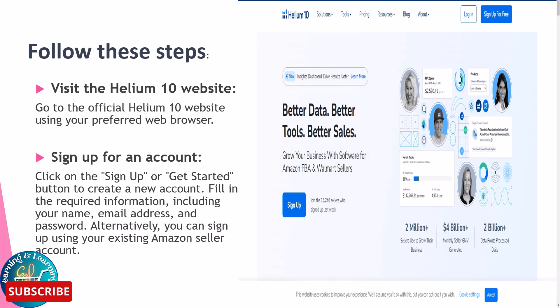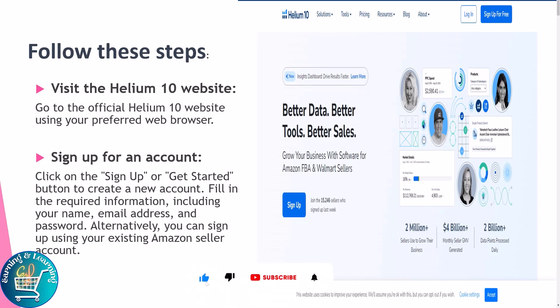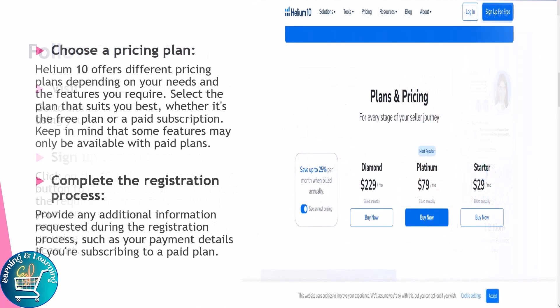Create a new account by filling in the required information, including your name, email address, and password. Alternatively, you can sign up using your existing Amazon seller account.